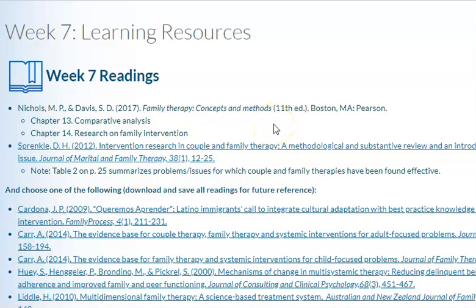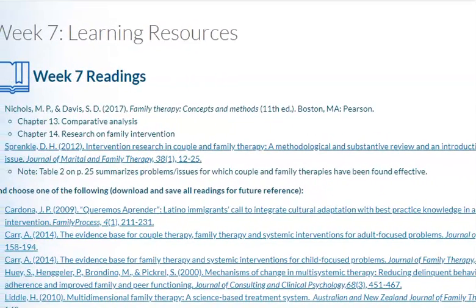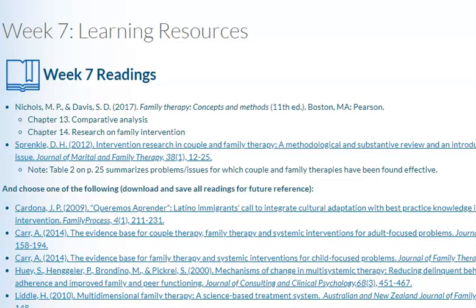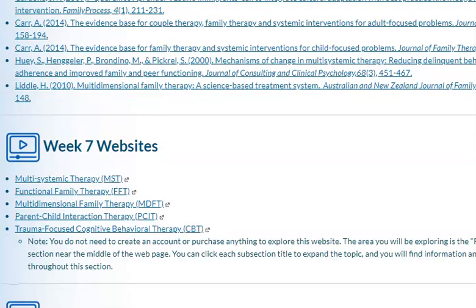Let's go to our learning resources. In our text, Family Therapy, you're looking at chapters 13 and 14. You're looking at an article called Intervention Research and Couple and Family Therapy: A Methodological and Substantive Review and Introduction to the Special Issue. You are to choose one of the following articles, and as a reminder, download all of them and save them for future readings. There are also websites for this week: one on multi-systemic therapy, one on FFT — functional family therapy, on multi-dimensional family therapy, on child interaction therapy, and on trauma-focused cognitive behavioral therapy.